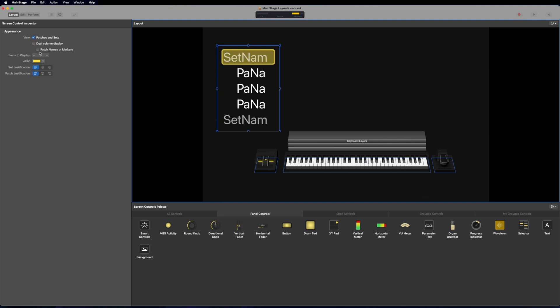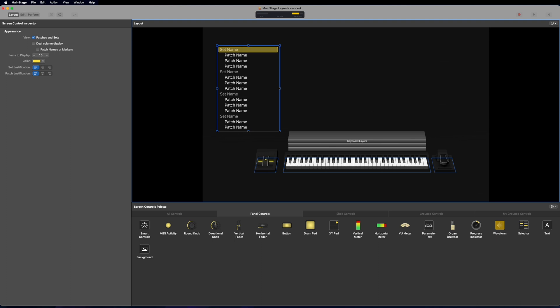And then we can go over here where it says items to display. Right now it's set to five. I'm going to change that to 15. There we go. That's a little bit more legible.